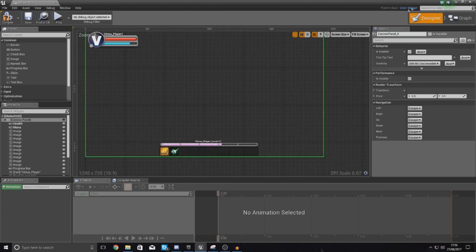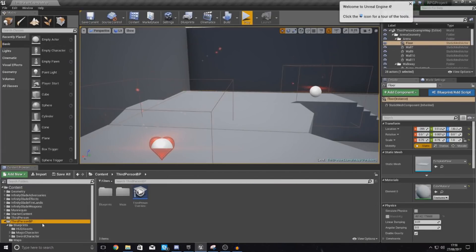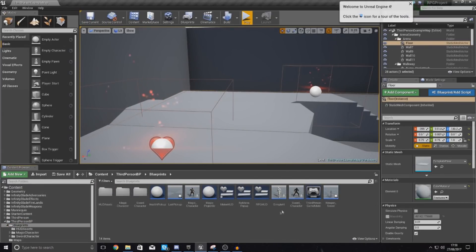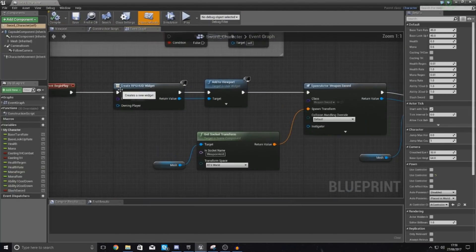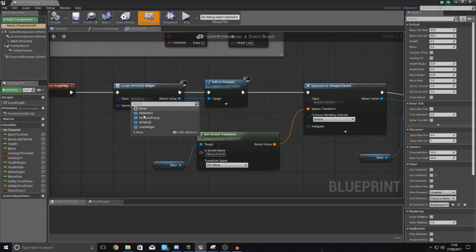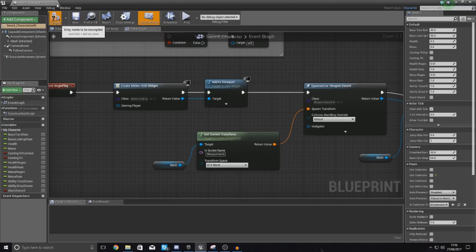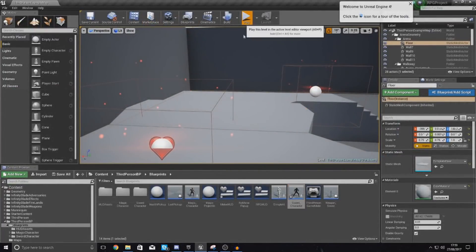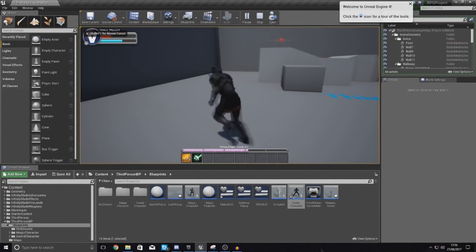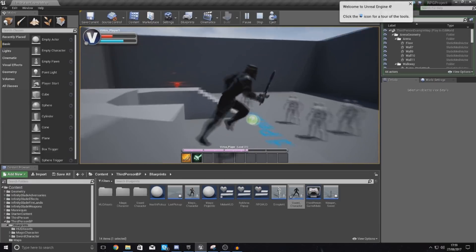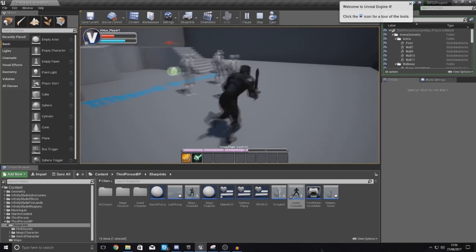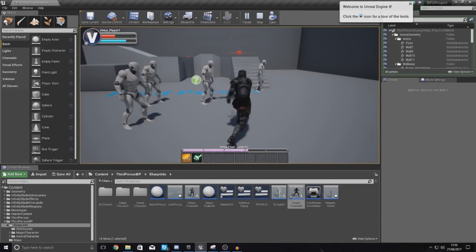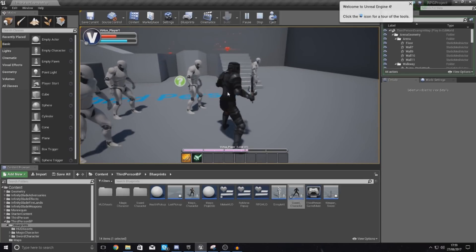What I also want to do is tell it to open up this new heads-up display as opposed to the other one. Open up your sword character, and then if we find our begin play where it's actually creating the widget for RPG HUD, find this and just change it to melee HUD instead. This should open up the right blueprint for you. Open this up and you can see it's now moving — our mana is regenerating, and we've also got the right ability on the left-hand side, which is quite nice. We aren't triggering the cooldown for that at the moment, so that's something we need to take care of.